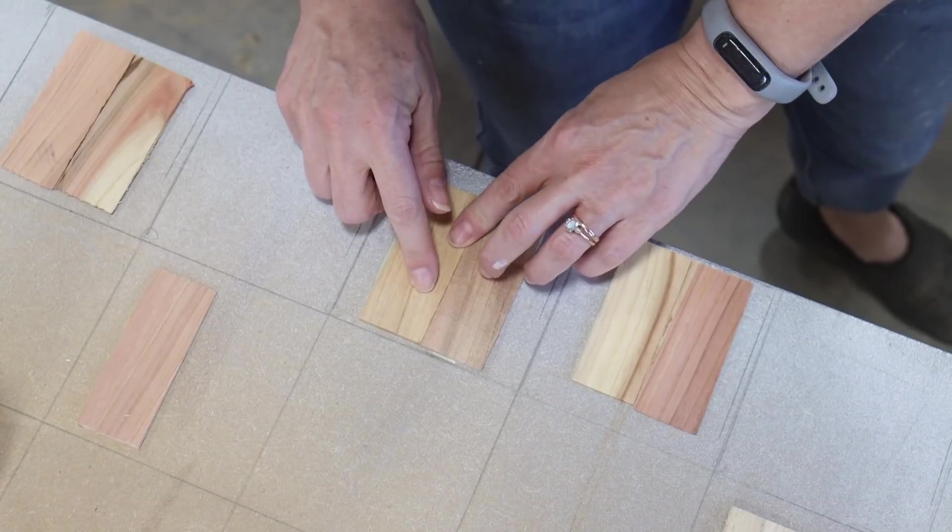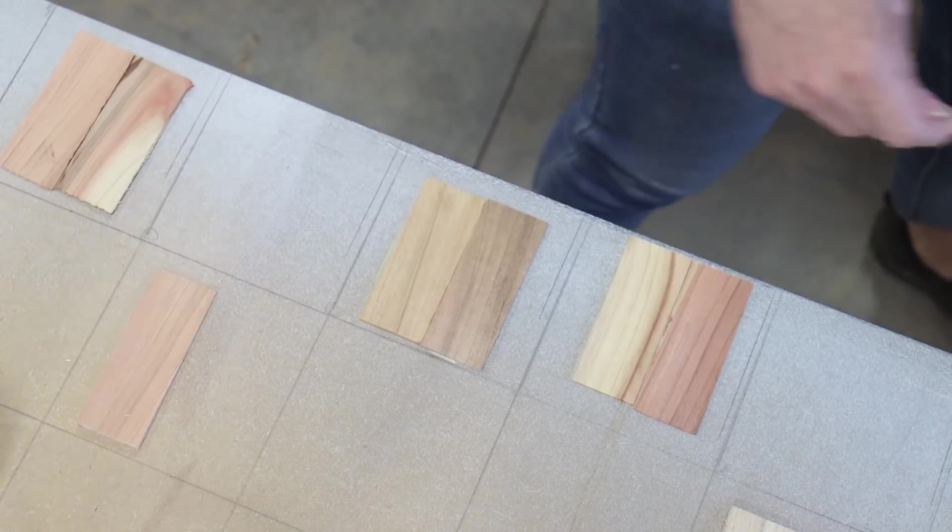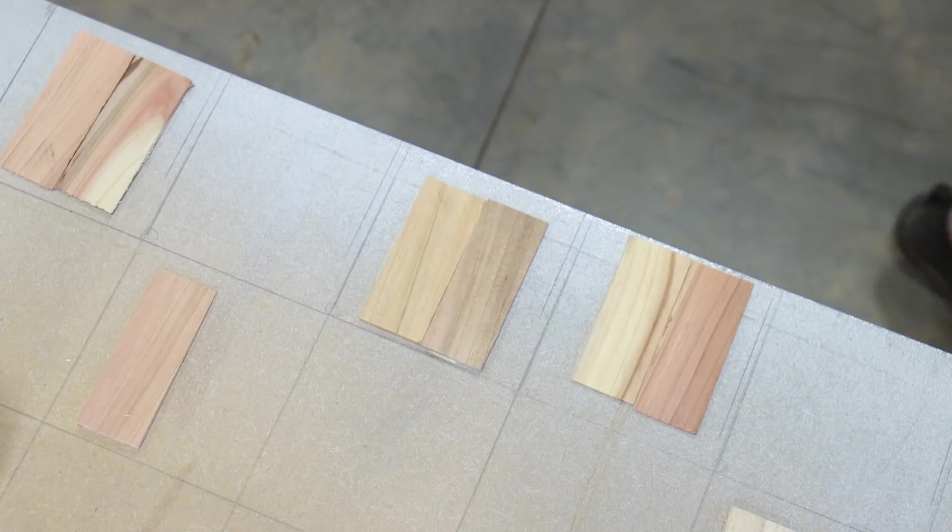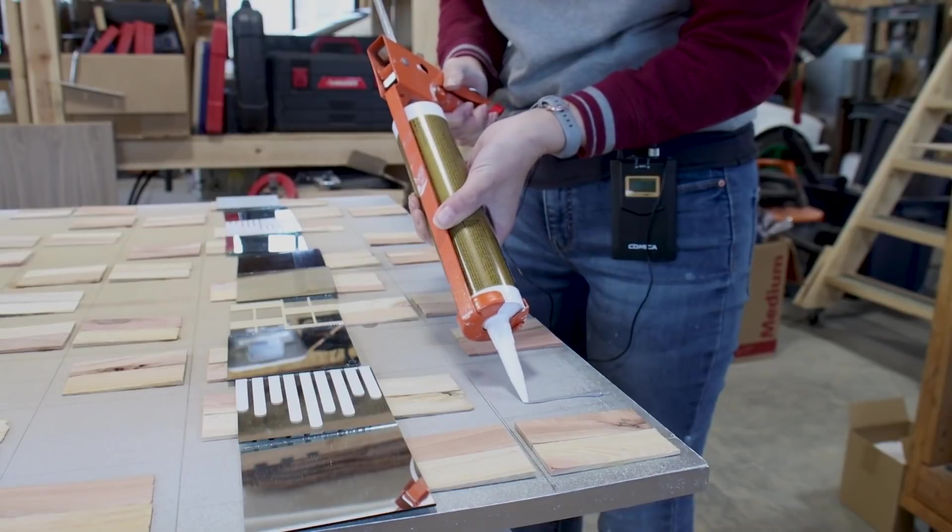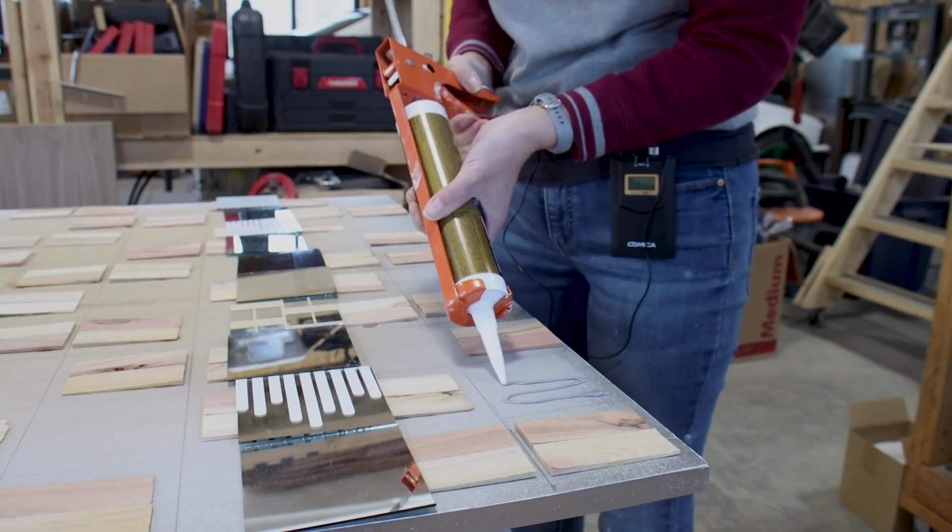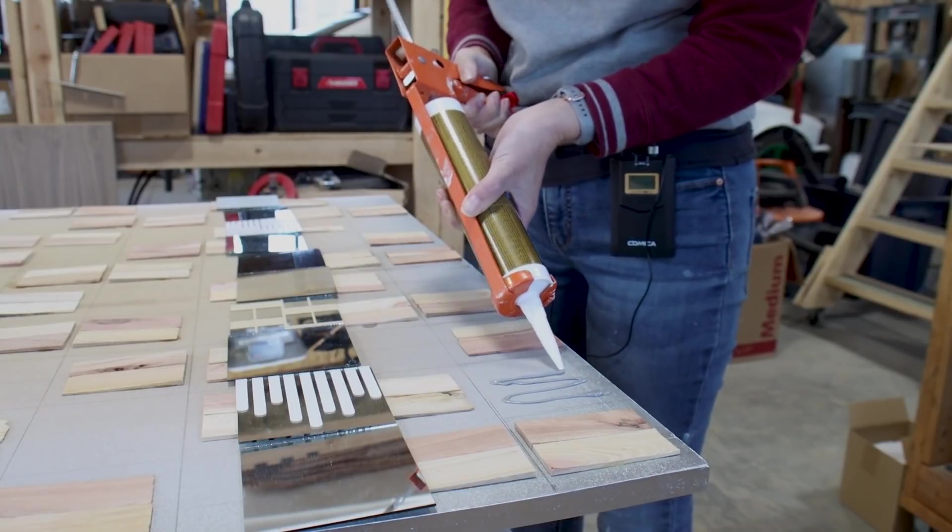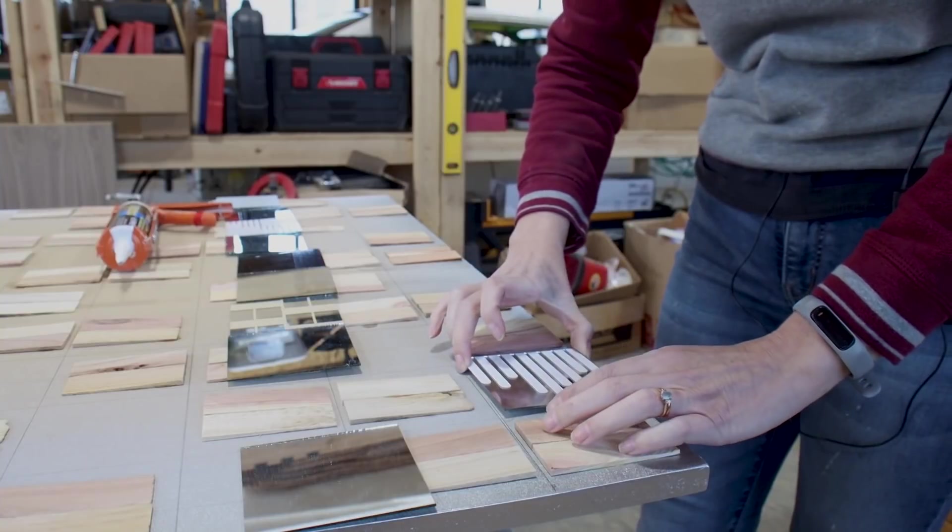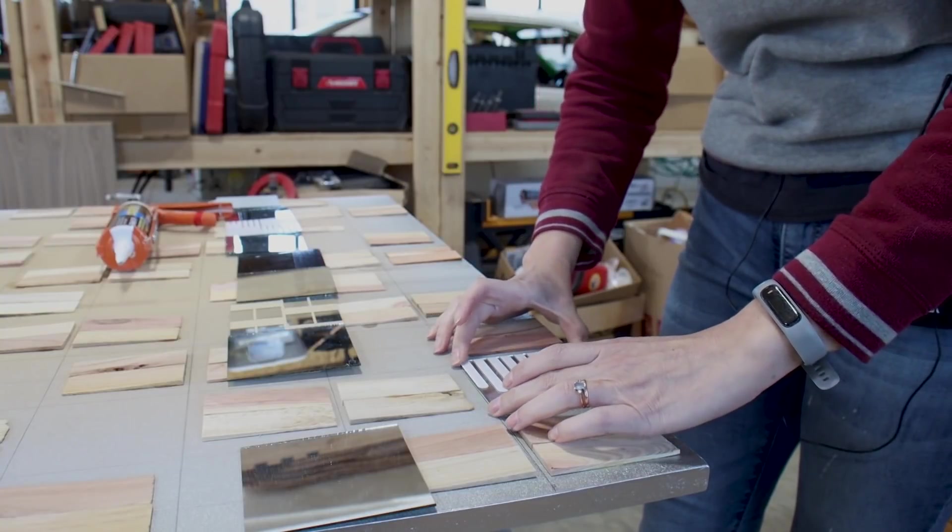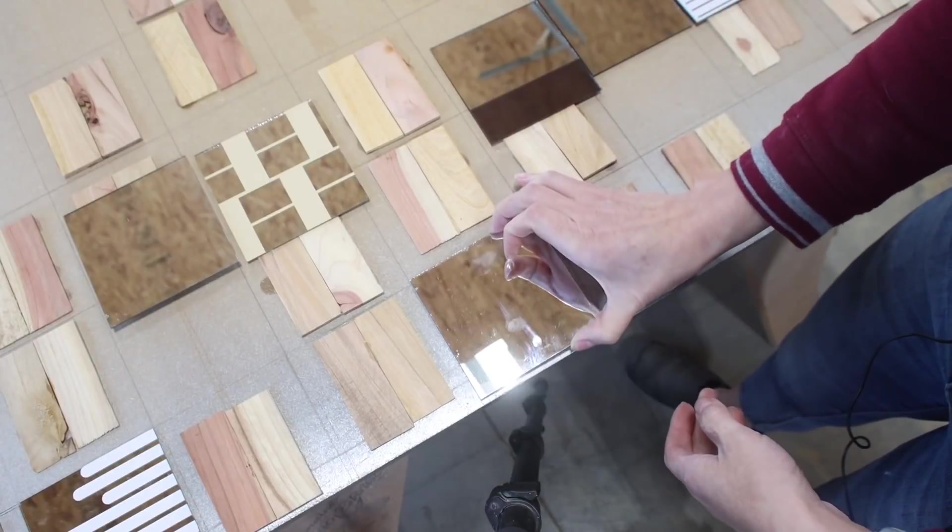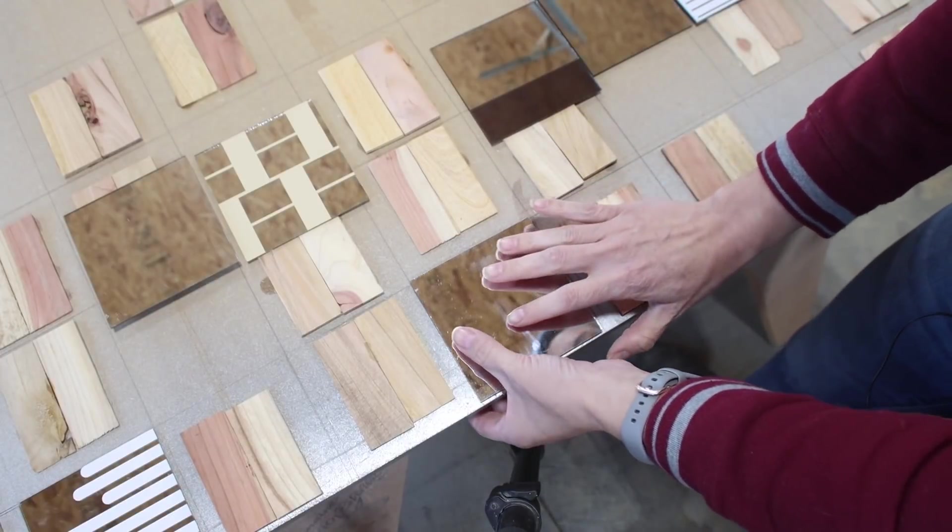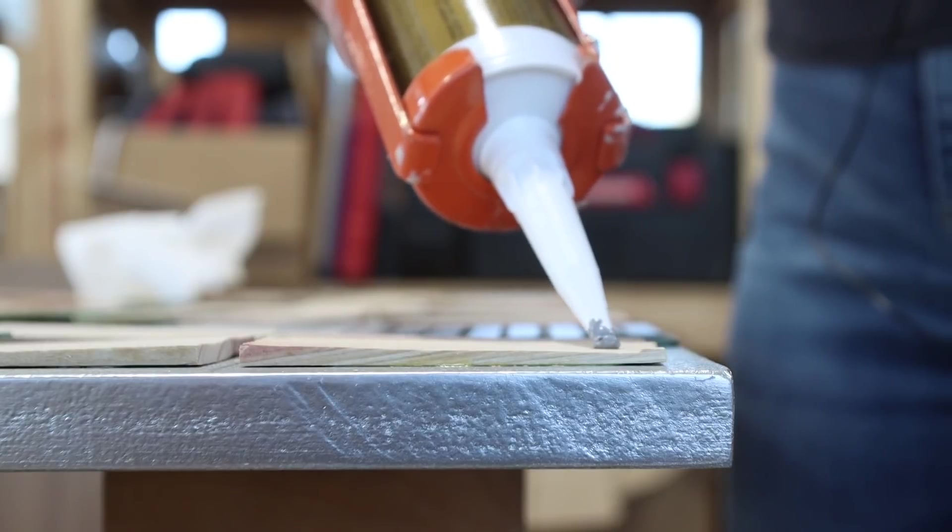I let the glue for the shims dry overnight and then it was time to start attaching my mirror tiles. I used a construction adhesive that's specifically designed to use on mirrors. It has a high tack which grabs the mirrors right away, preventing them from slipping around while I'm making adjustments, and the formula won't damage the mirror's delicate silver backing.